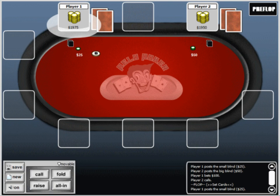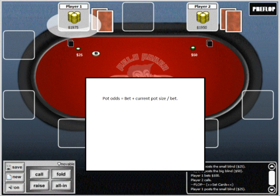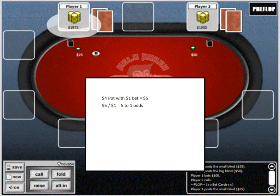The first element of being able to identify a profitable play is to be able to calculate pot odds. To do this, you need to calculate what odds you're getting based on their bet and pot size. You first determine the total amount of money in the pot with their bet, then divide that amount by the amount you need to call. For example, if the bet is $1 to you and there's already $4 in the pot, your pot odds are $1 into a pot of $5, or 5 to 1.